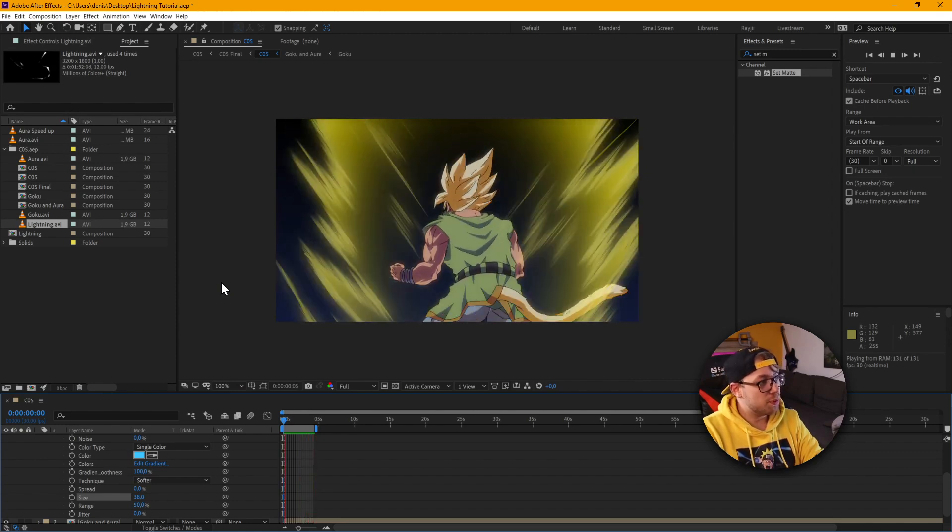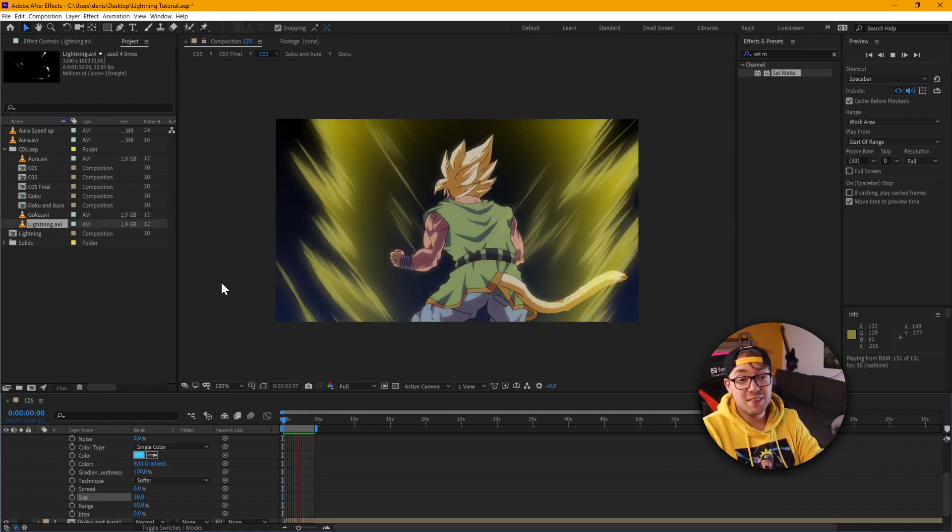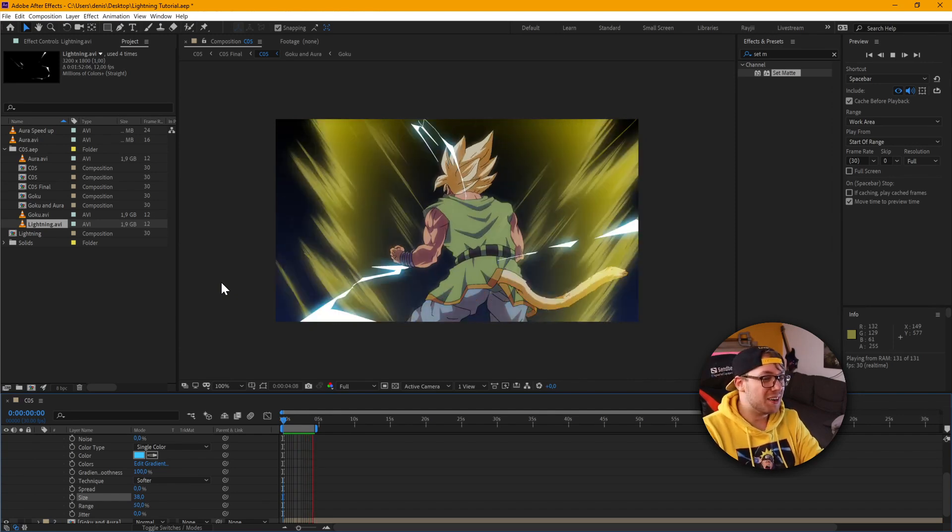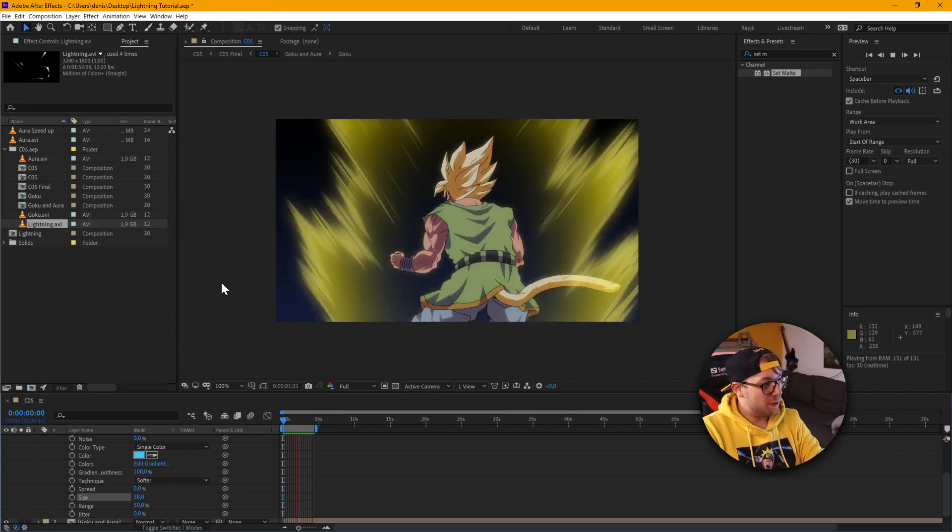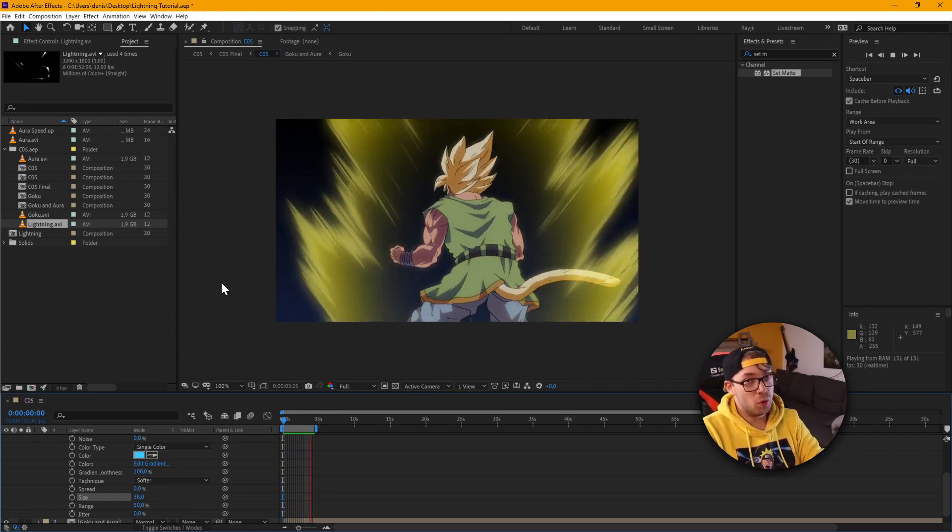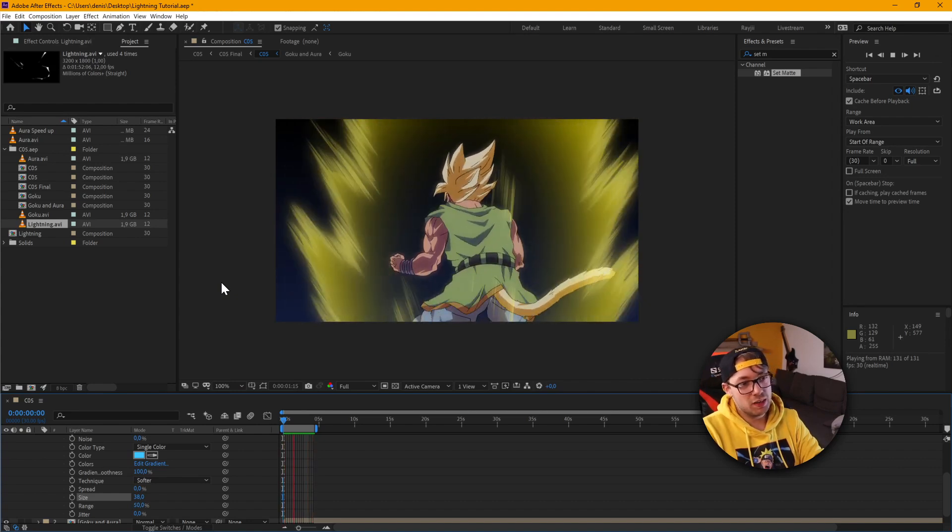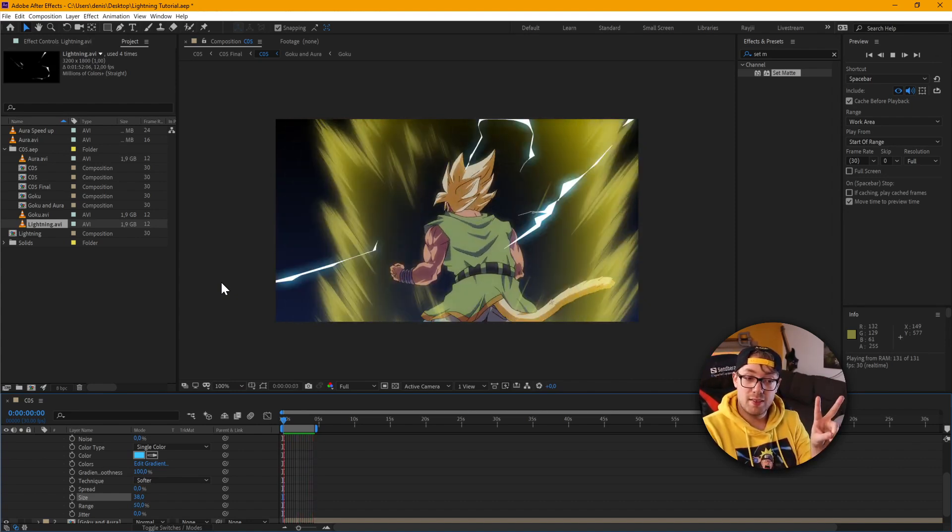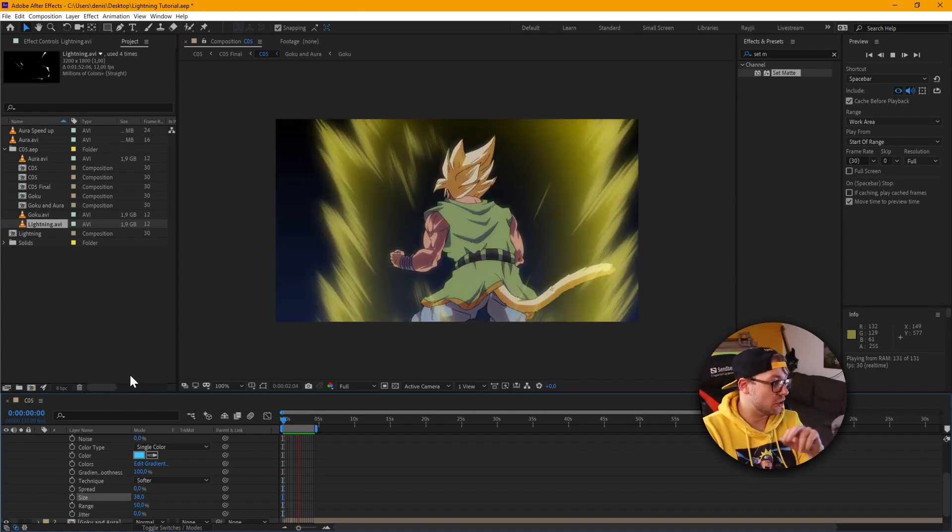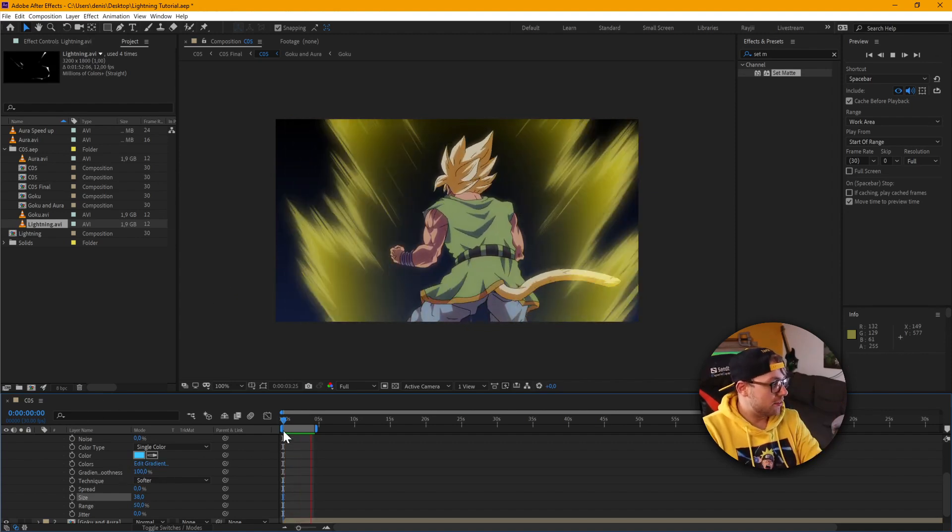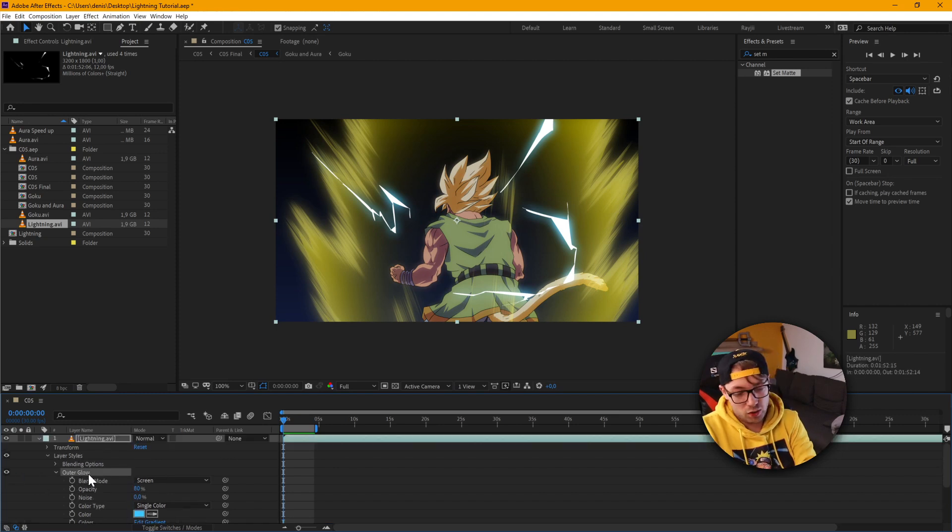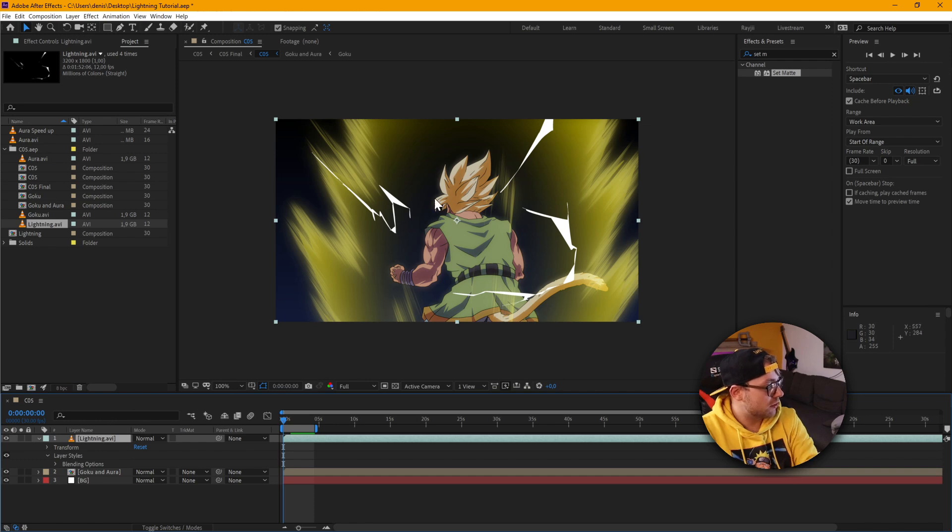This is pretty much the easiest way to go about it. But if you want to put a little bit more work into this and make it look a little bit more unique, here is the second version I'm going to show you. It takes a little bit more time. But it's always worth it.